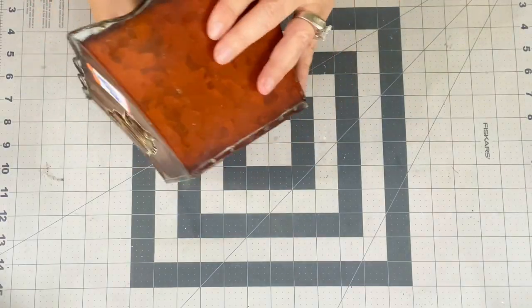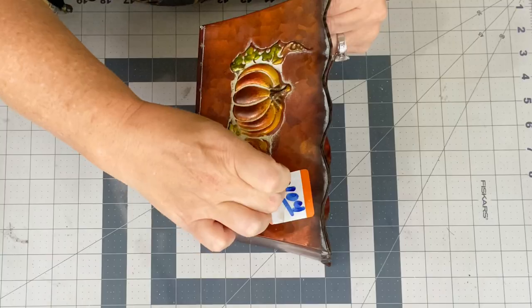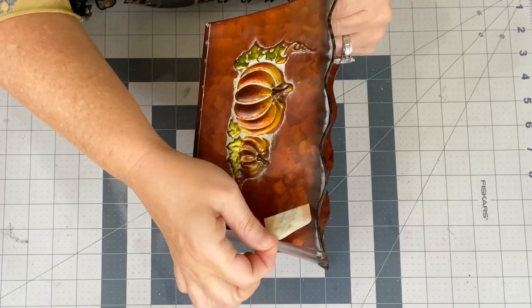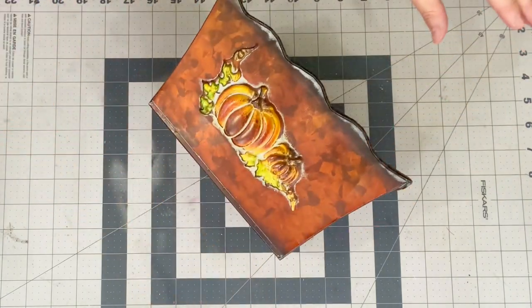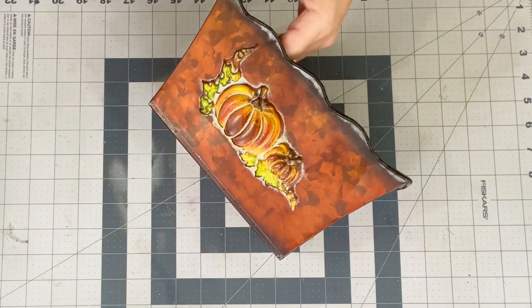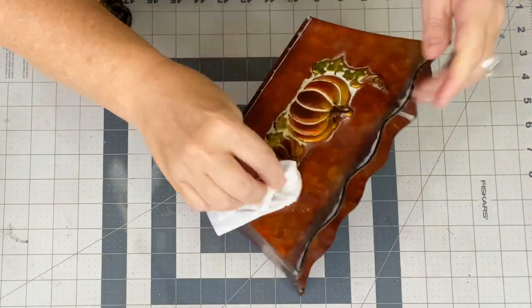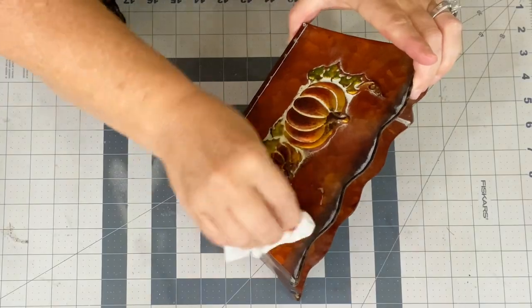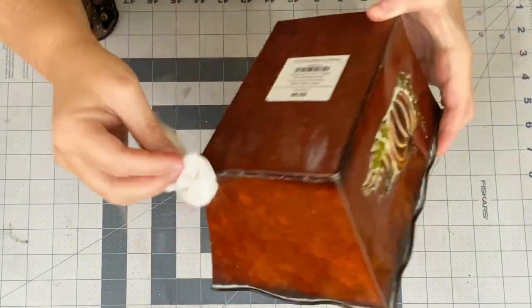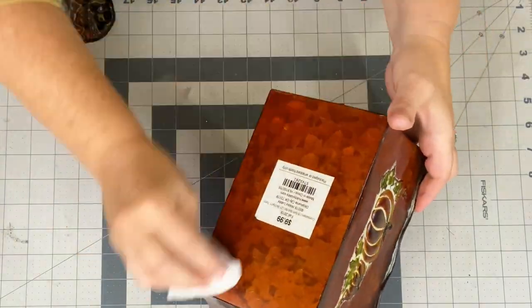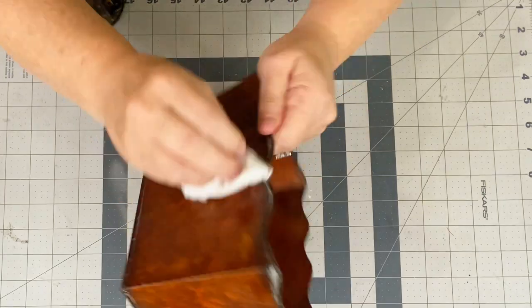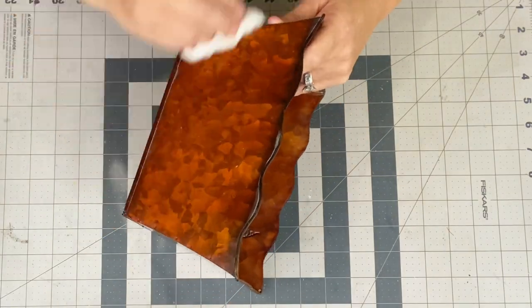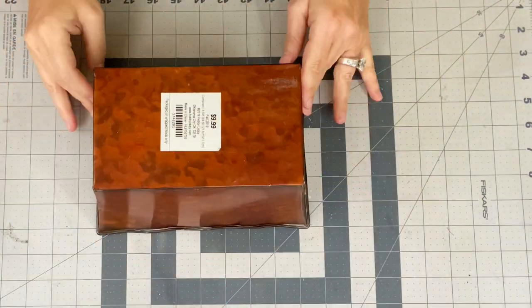First up is this really pretty pumpkin tin. I picked this up at the Goodwill for $4 and some change and I just removed the sticker there. Now I decided to give it a good cleaning with a baby wipe first just to kind of get all the extra off. I decided to leave that bottom sticker on there because I didn't think it was hurting anything.